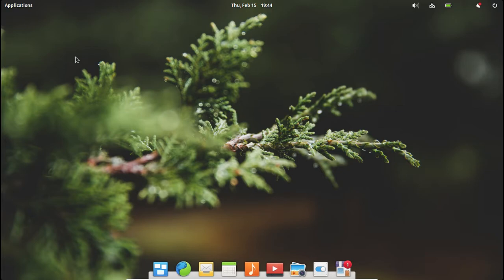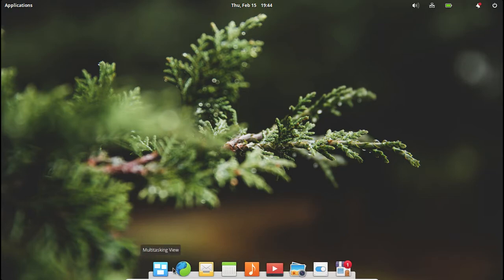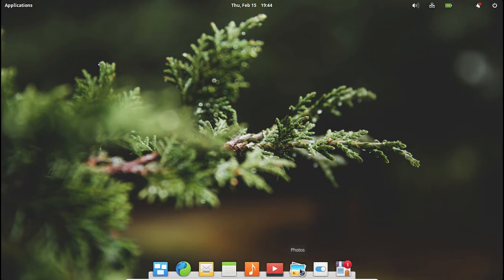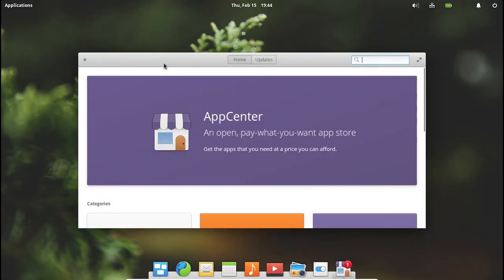The first thing we're going to look at is our bottom panel. The applications we have by default are your multitasking view, Epiphany web browser, mail, calendar, music, videos, photos, system settings, and app center.